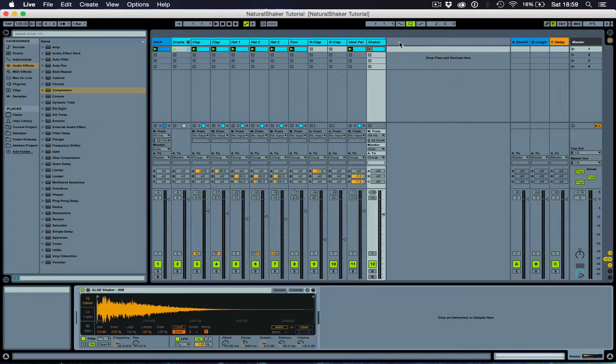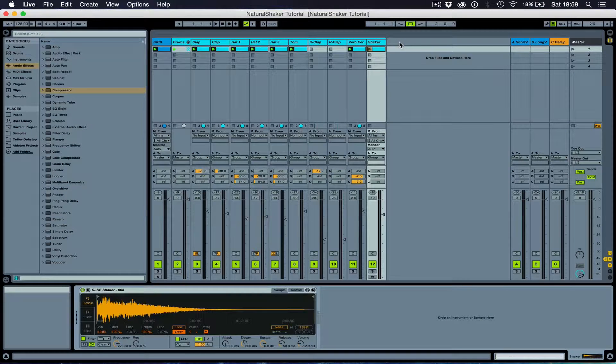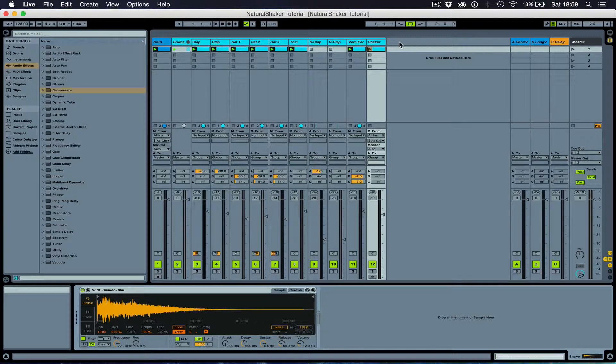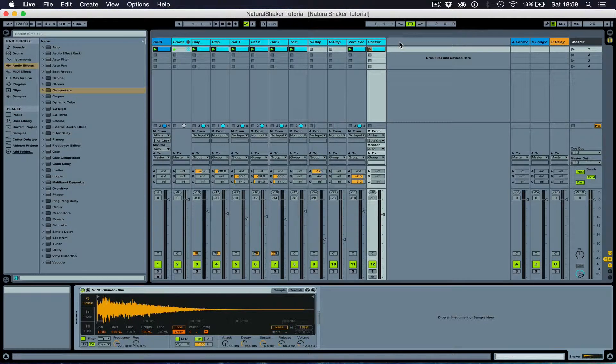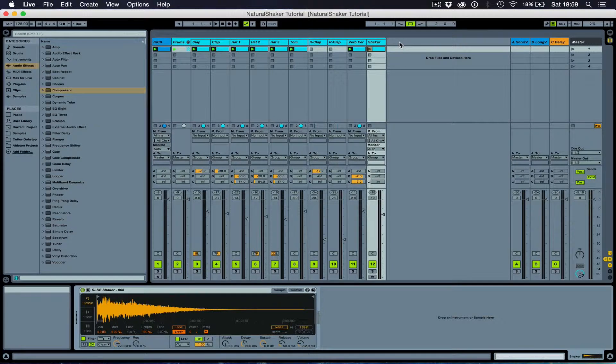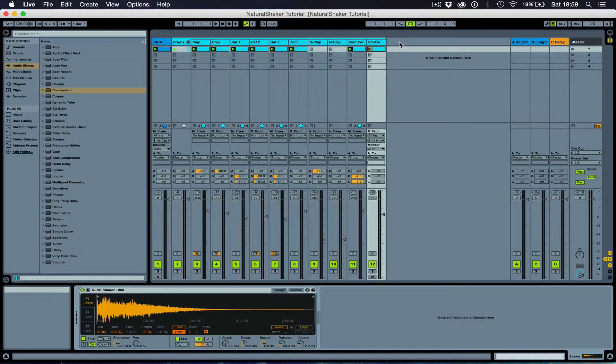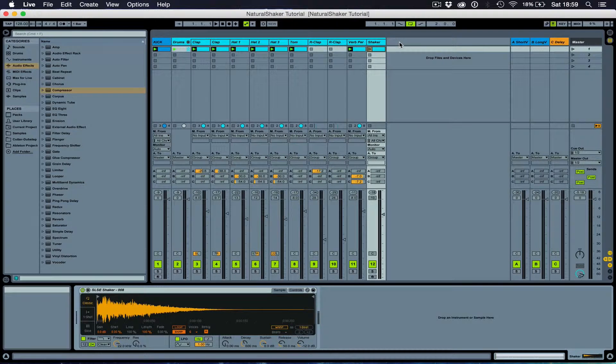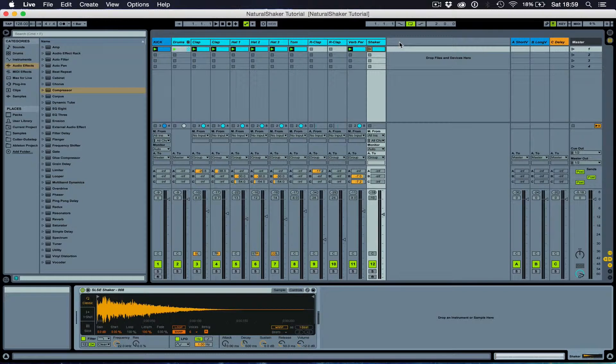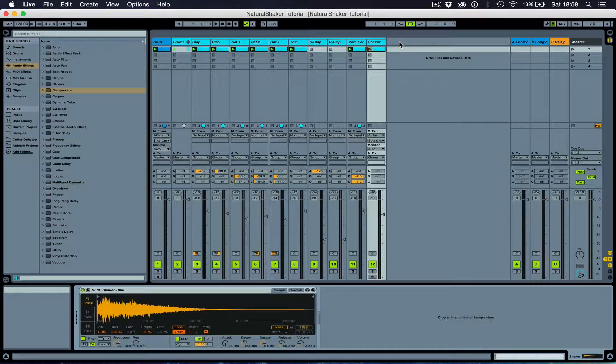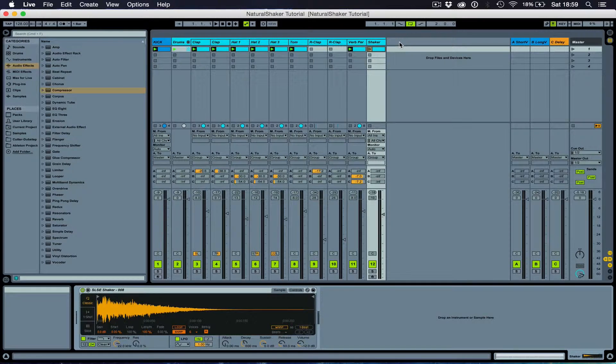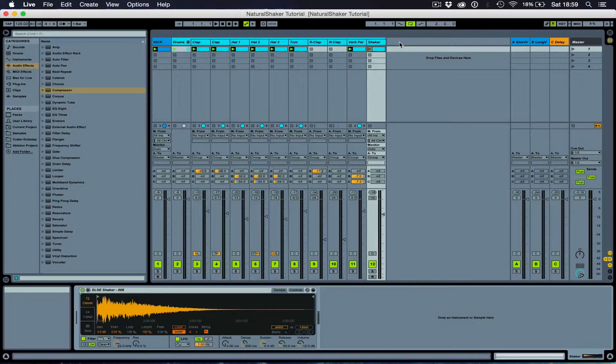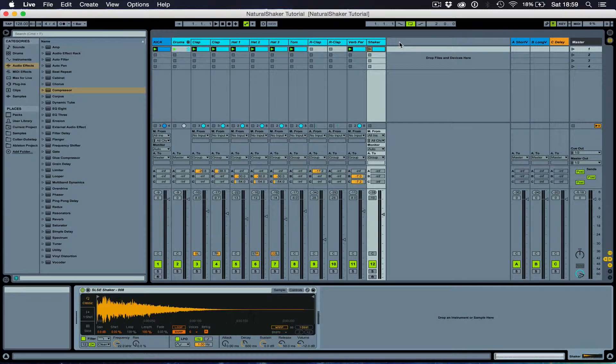Before we add a shaker, I just want to show you the loop that we're working with here that I just created before this tutorial, so you get an idea of what we're going to be adding the shaker to, and where we're going to be going with it. So, let's give it a listen.